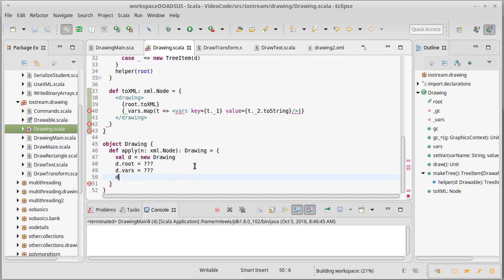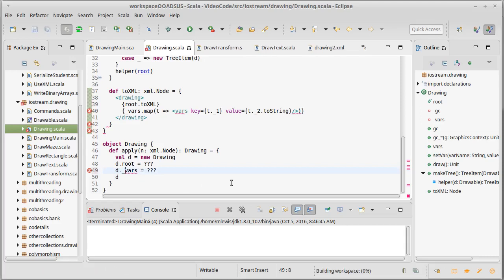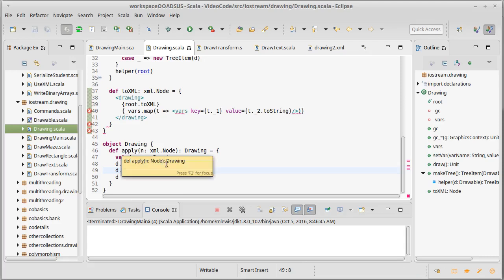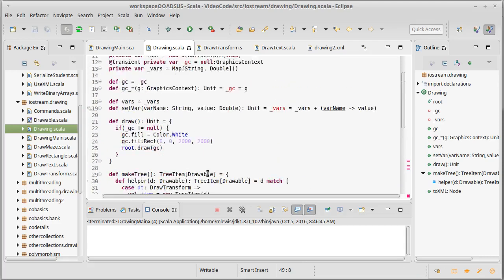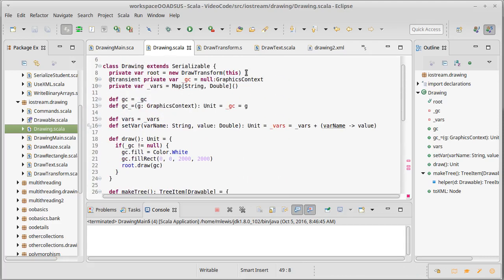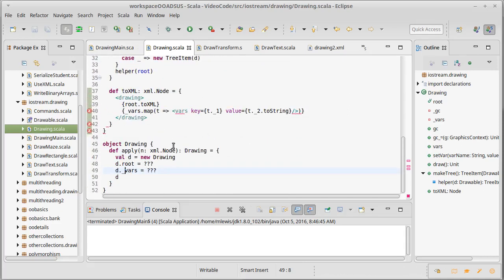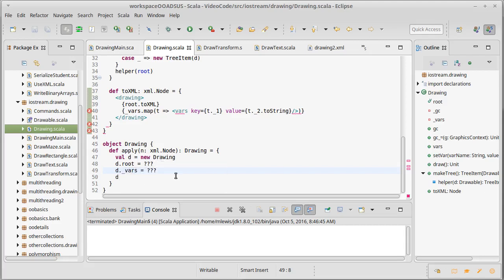So we need to figure out what to put in here for these question marks to complete this apply method. And the setting the graphics context should happen kind of by default in the outside code, because this doesn't know about a graphics context. How do we set the root? How do we set the vars? I'm going to start with the vars because that one's actually a little bit easier.